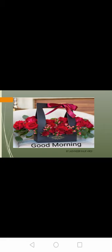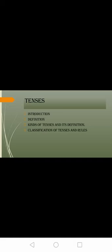Good morning students. In our last lecture I already taught you tenses. Let us first recapitulate, then we will move further for past tense and future tense. In last lecture we have seen the introduction or definition, kinds of tenses and its definition, classification with that rules.